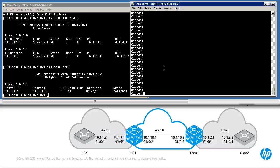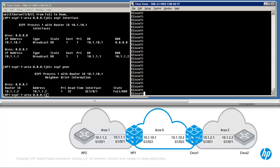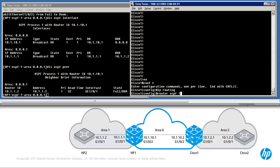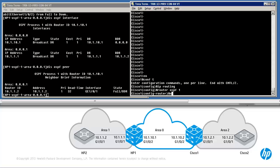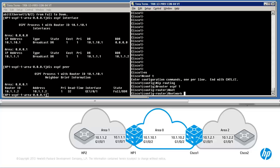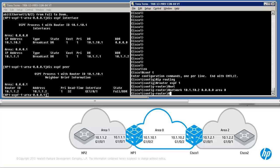Let's configure OSPF on Cisco 1 and hopefully another relationship will form. So: enable, conf T, IP routing — routing needs to be enabled because this is a 3750 switch. Router OSPF 1 to enable OSPF. Enable OSPF on specific interfaces — in this case 10.1.10.2 — in area 0. The relationship should now come up between HP1 and Cisco 1.